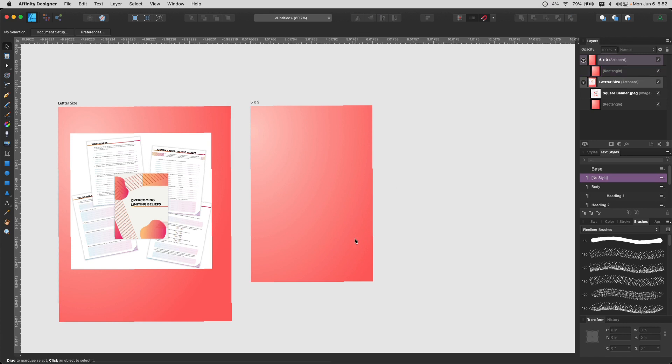And that's exactly how you use artboards in Affinity Designer. Thank you for watching. I'll catch you next time.